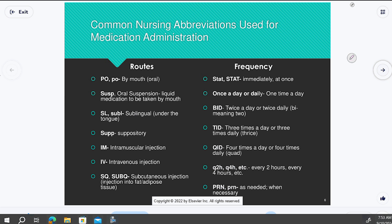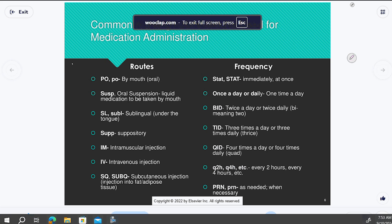You'll see hourly PRN orders like 'Q4h PRN' or 'Q6h PRN' — saying the patient can take the medicine every six hours as they need it. You'll see these in the hospital and in nursing homes. These are the abbreviations I pulled from the front page of the book that you're most likely to see in this class.